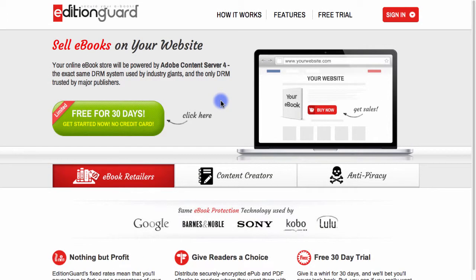In this video, we'll look at how we can sell and automatically deliver ebooks securely using the PayPal Buy Now and Add to Cart buttons with EditionGuard.